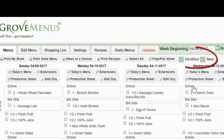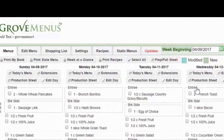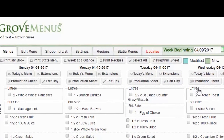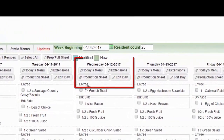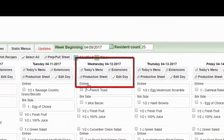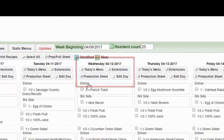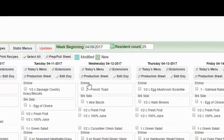The modified and new indicators are just telling you if a recipe has been modified or is new since you have seen it last. Under every day you're going to see four buttons: today's menu, extensions, production sheet, and edit day — and we'll go over those in another training session.